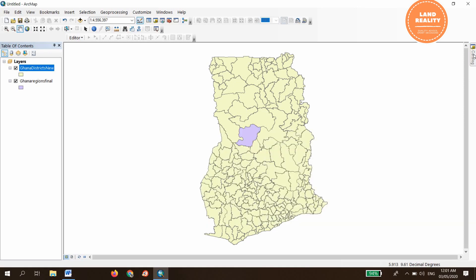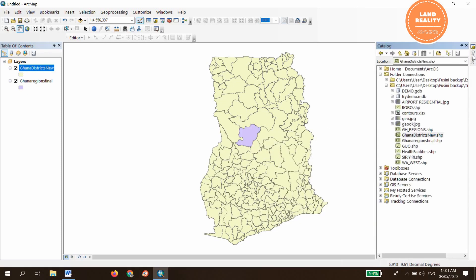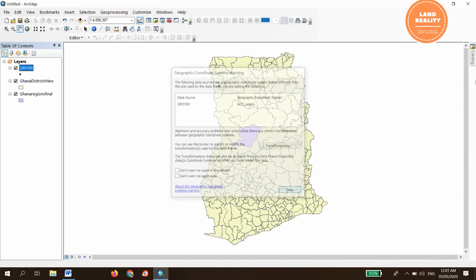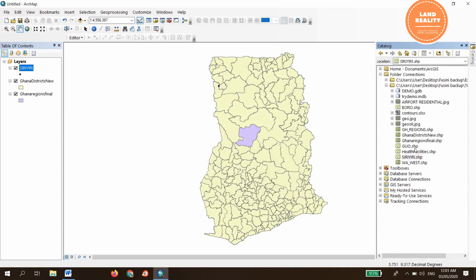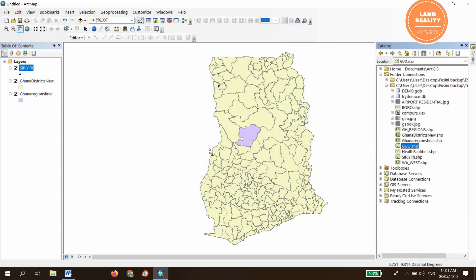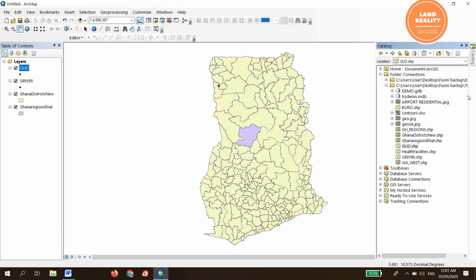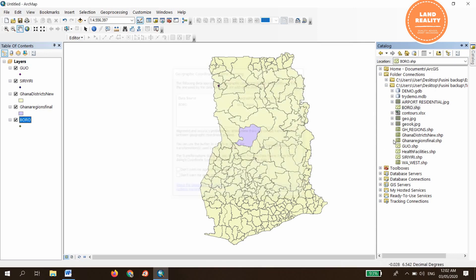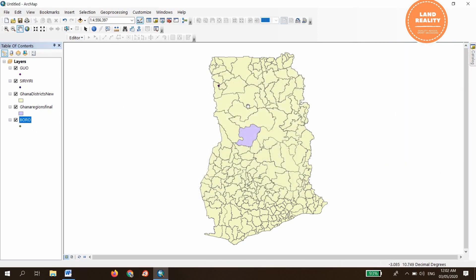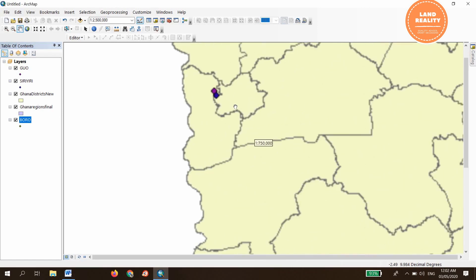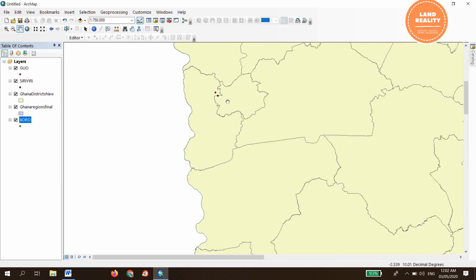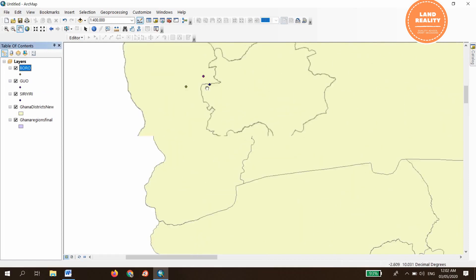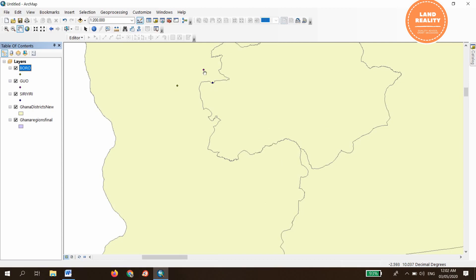Then I'll bring in the study area towns, the towns in which the study is going to be conducted. One of the study areas is Siriyiri, then we have Go, and this one Borrow. Look at it here, these are our three study areas, one, two, three, that we are going to conduct the research.